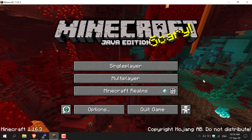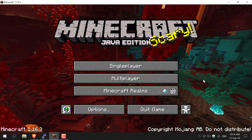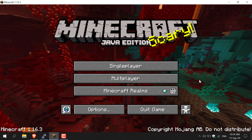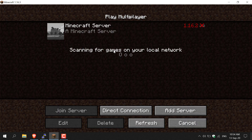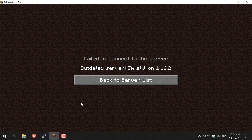Welcome to another Minecraft tutorial video. So you've just attempted to join the multiplayer server that you usually play on and then you've received this error message. This video is going to show you how to fix 'failed to connect to the server, outdated server' — I'm still on 1.16.2.